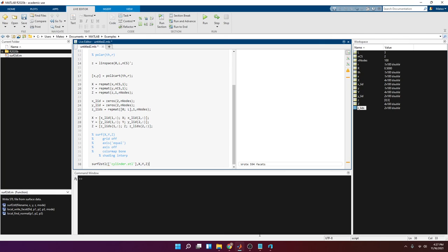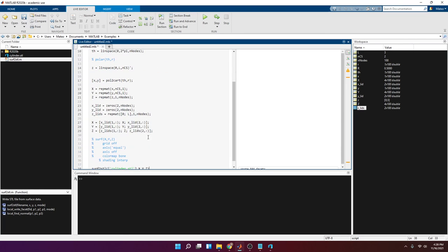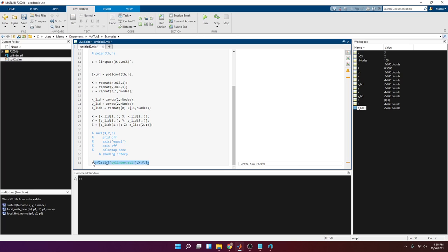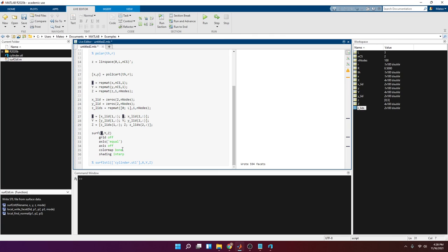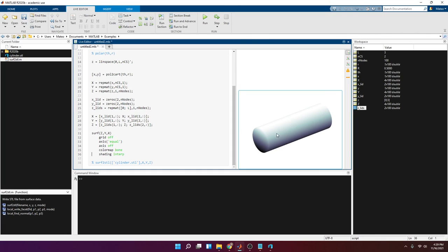Running surf2stl tells you how many faces it has and creates the STL file. If you want the cylinder to be oriented horizontally, all you have to do is swap X and Z in the function arguments. There you go — hope you find this video helpful. It's a good exercise to generate 3D geometries, even though MATLAB already has a built-in function for it.